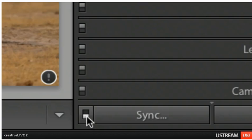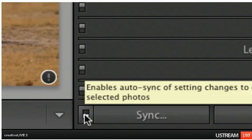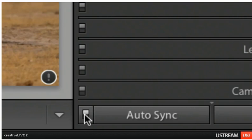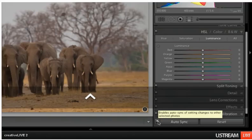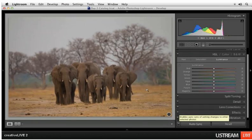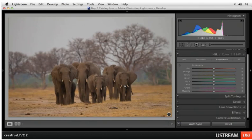So I want that in the up position right now. When it says Auto Sync, that means that any change I make to this image will also affect all the other images that are currently selected. And so therefore I have three images selected — we can affect all three of them.